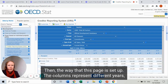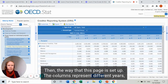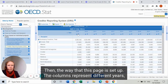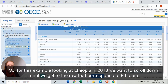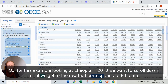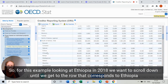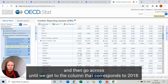The way this page is set up, the columns represent different years and the rows represent different countries that receive official development assistance. For this example — looking at Ethiopia and 2018 — we want to scroll down until we get to the row that corresponds to Ethiopia, then go across until we get to the column that corresponds to 2018.